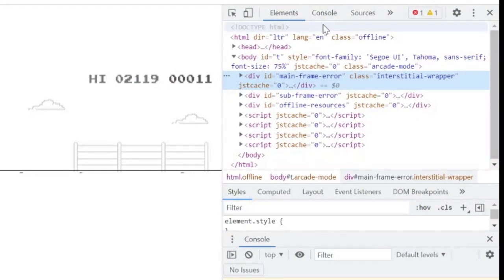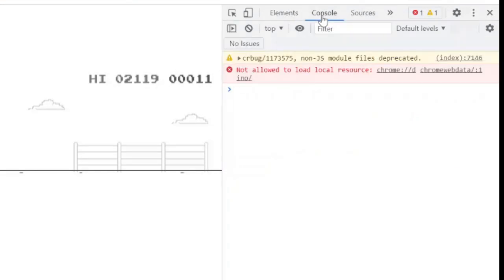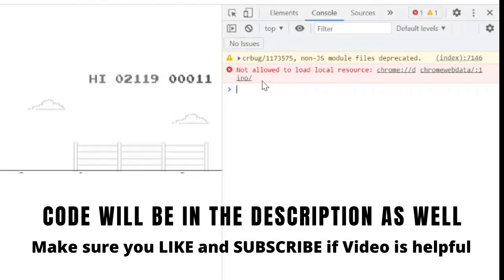Now here you will see Console, so click on it. Now here we only need to type one line code which is very easy, and after typing that you will see boom. Let's see what we have to type.